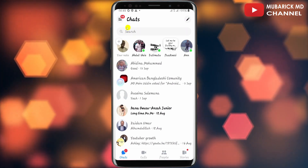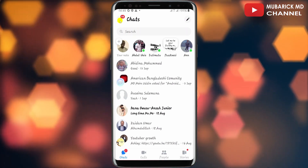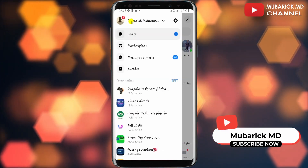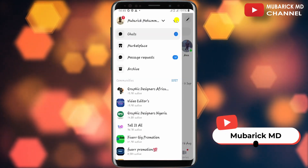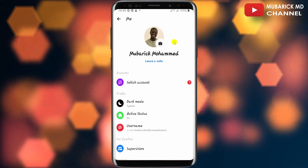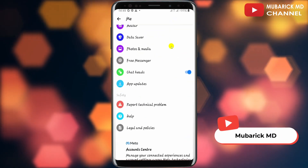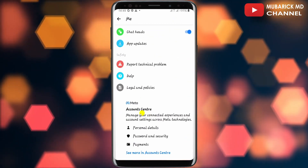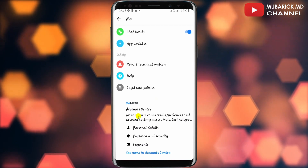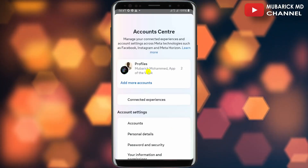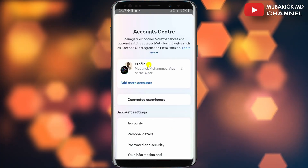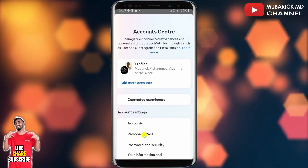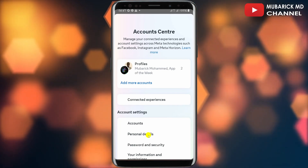On your Messenger homepage, navigate to the top left corner where you see the three lines and tap on it. Then continue to tap on Settings. On this interface, scroll down until you locate Meta Account Center, then proceed to tap on it.